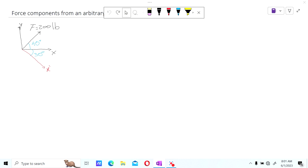Let us look at another example. This time we have a force of 200 pounds and we want to find the components with respect to the x and y axis — the regular x and y axis, which are 90 degrees apart. This is a rectangular coordinate system. We also want to find it with respect to an arbitrary axis called x prime. An arbitrary axis is sometimes used to find forces with respect to a direction, so that you know what happens if you design things with respect to that direction.